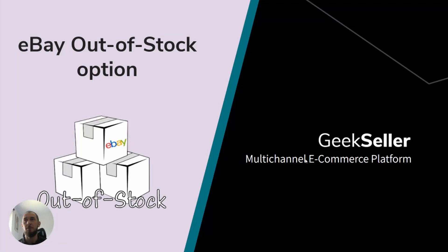Hi, this is Tomasz from Geekseller. In this video I will describe the eBay Out-of-Stock option and how to activate it on your account.